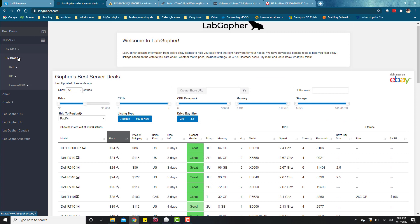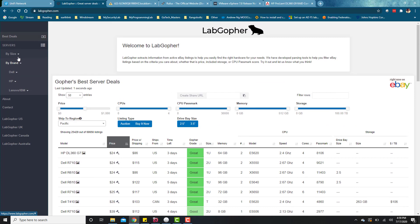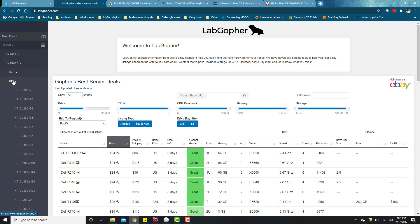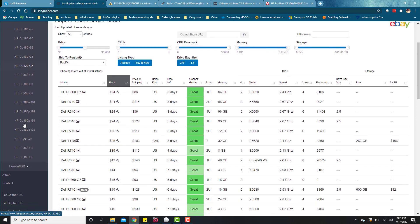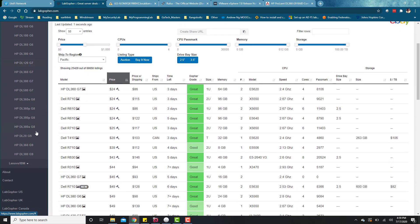That brings us to this website, LabGopher. I just found this by researching and Googling around. I think it's a pretty cool site where you can use this to search for servers that you need on eBay. I don't know who created this, but I like it so much, so I'm going to link this in the video description.